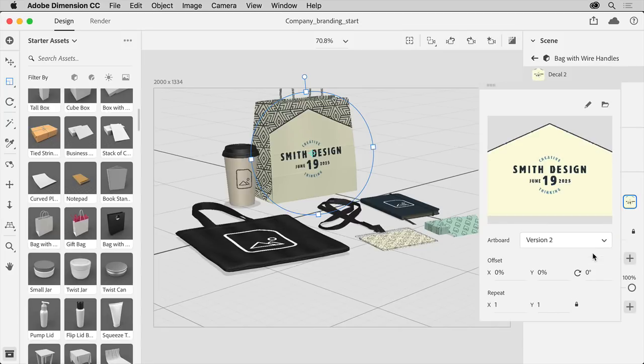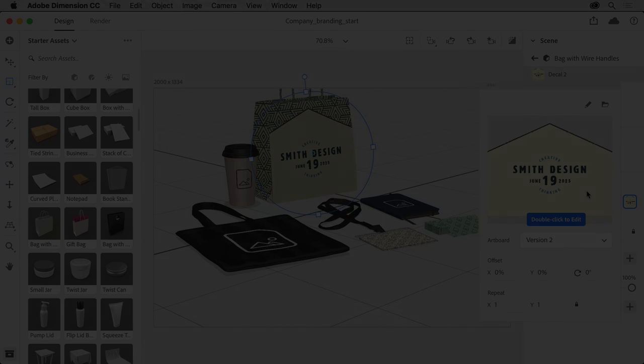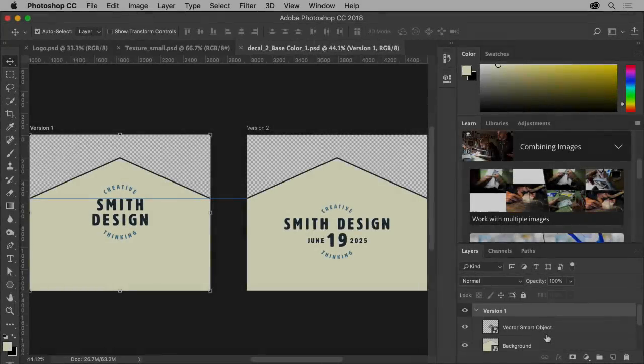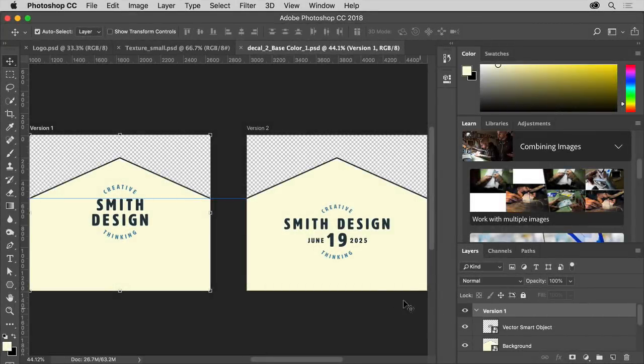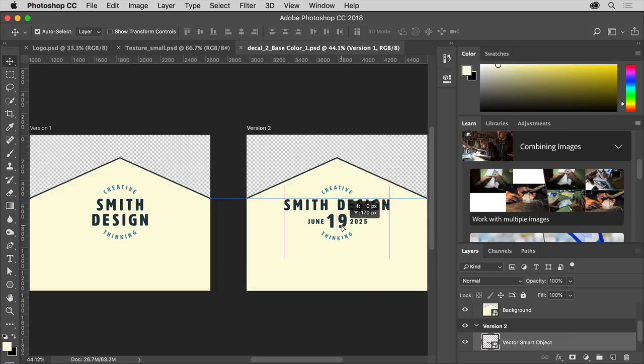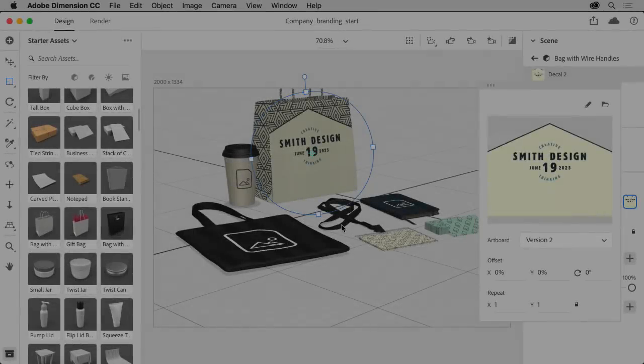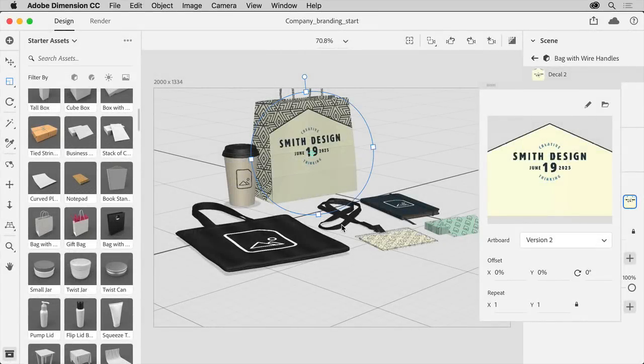Now, to make a change to the logo artwork in Photoshop, double-click the logo thumbnail to open it in Photoshop. In Photoshop, you can see the layer content and make any changes necessary. I'll simply drag the logo up, then save the file. Returning to Dimension, you should be able to see the changes.